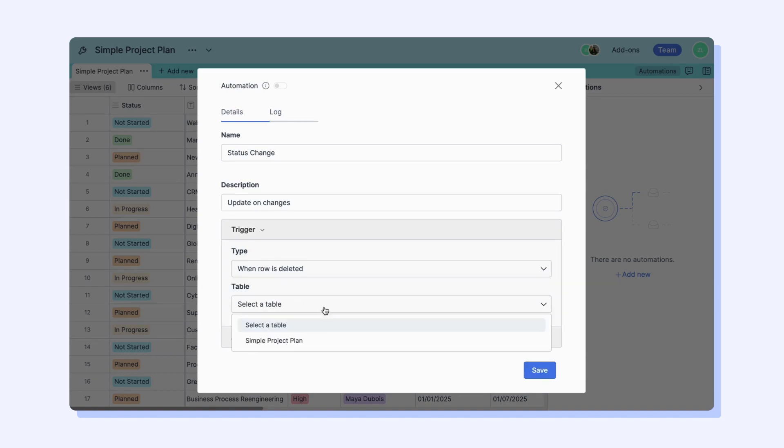When Row is Deleted trigger is used to notify you when a row that meets the condition you set is deleted from your table.